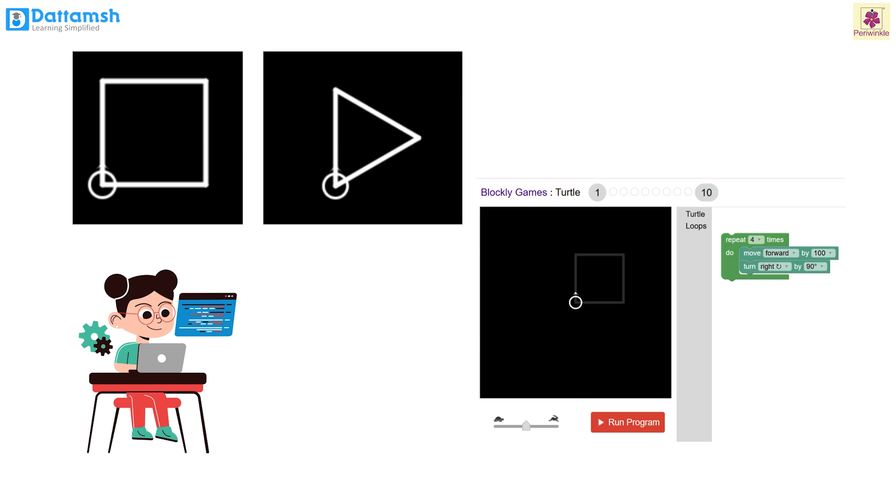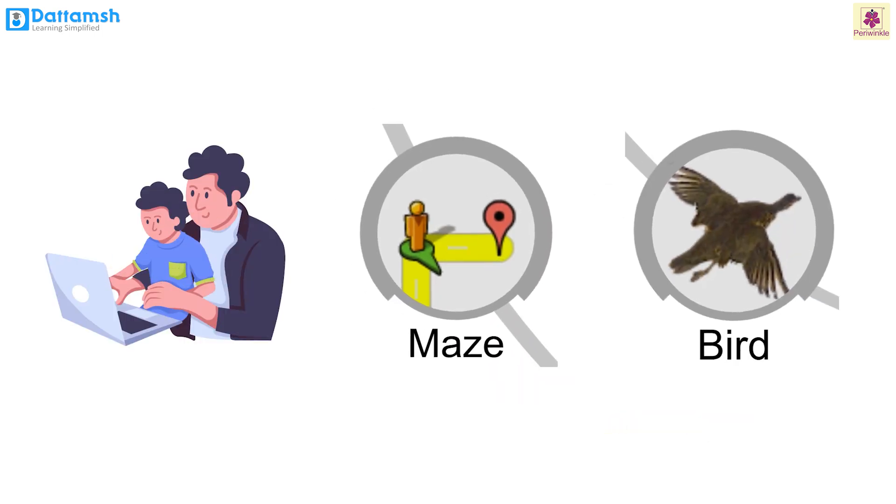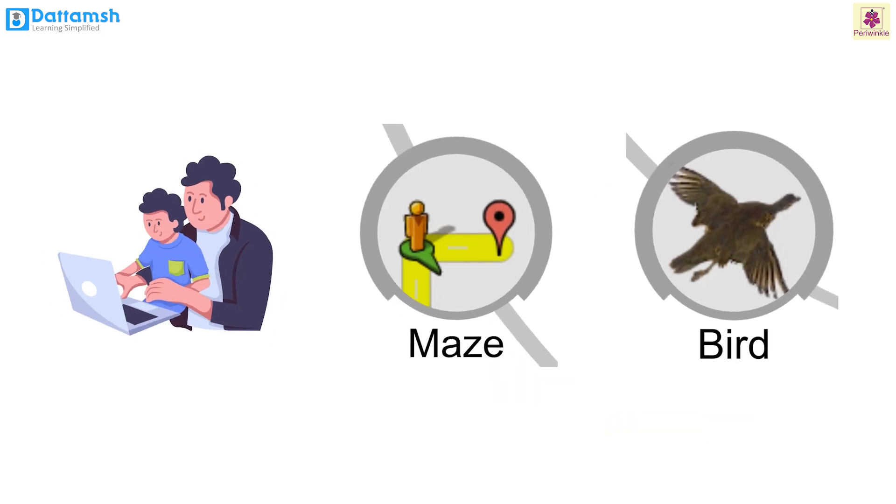Before we start guiding the turtle, it's essential for you to explore the maze and bird games with your friends and parents. Maze: In the maze game you will help a character find its way through a maze.